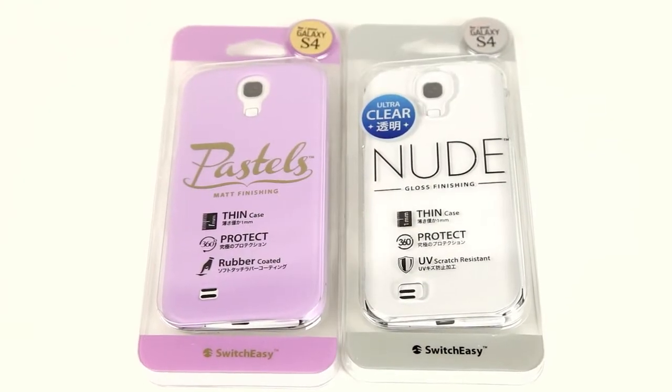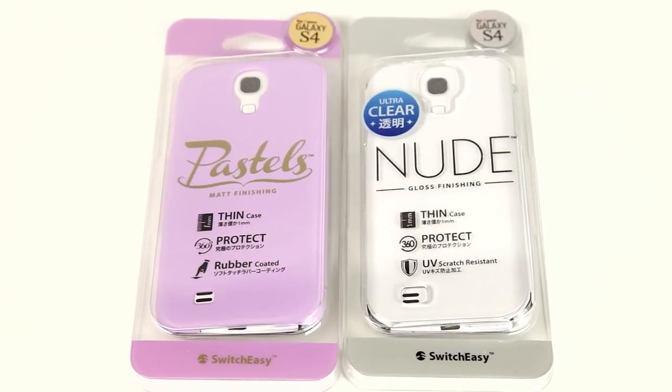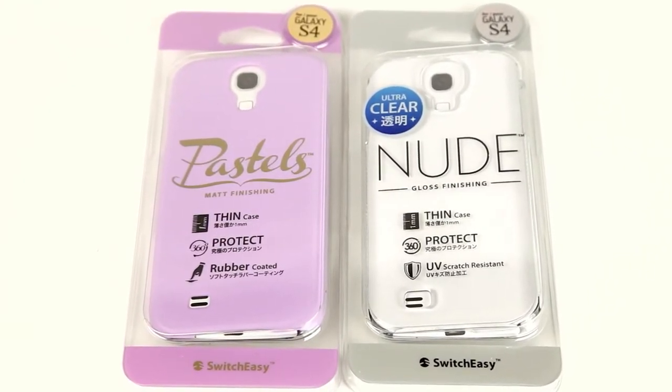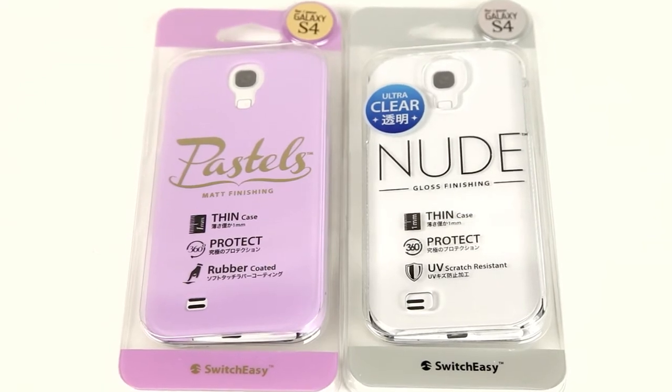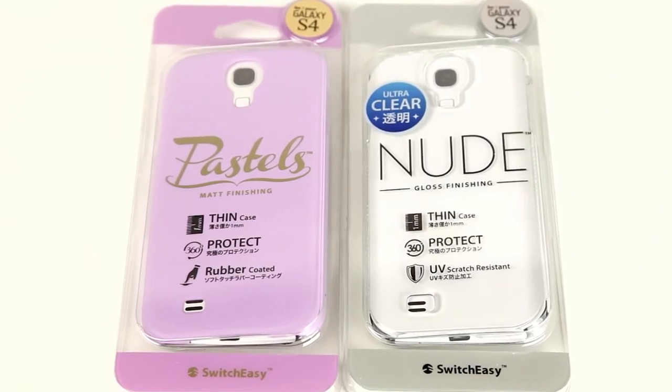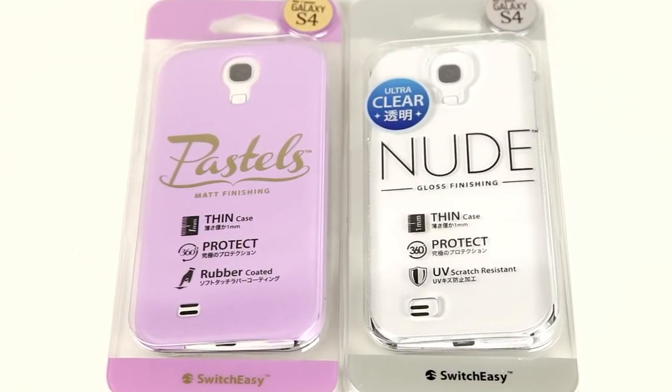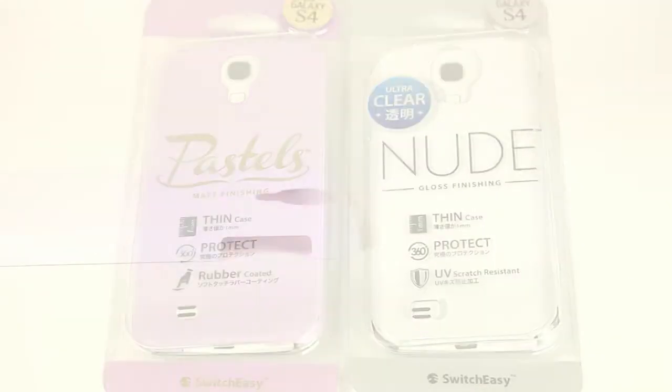The Nude and Pastel is a very thin case. It has 1mm casing made from super strong polycarbonate. It's strong enough to protect but yet very thin to go unnoticed.